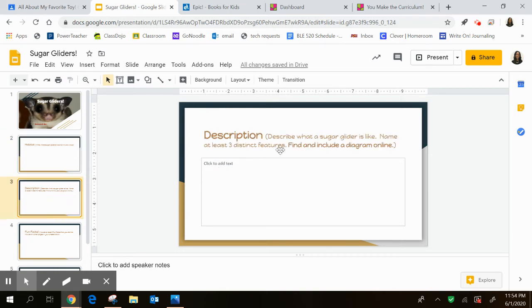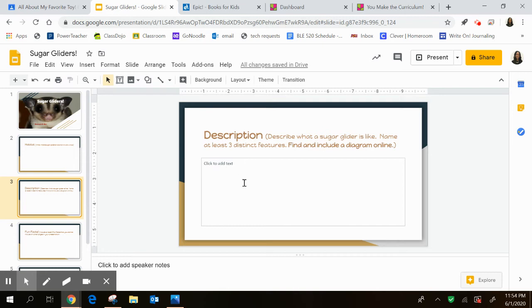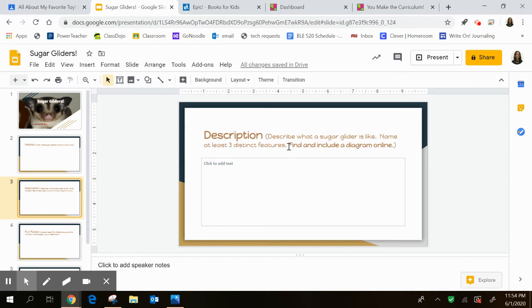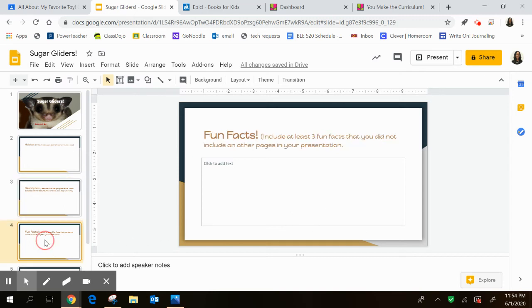A description. So in the description, you're going to describe what a sugar glider is like. So name at least three distinct features. Please don't just tell me what colors they are because that's something I can see easily from the picture. But instead, write down cool things that we learned about the sugar gliders. I know I even learned some things, so you definitely should have too. Then you're going to find a diagram just like you saw on that page that labels each body part. I want to see that on this page.